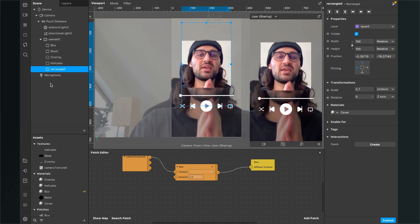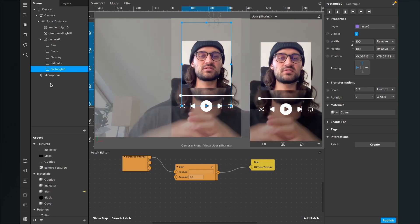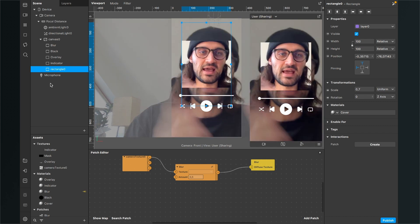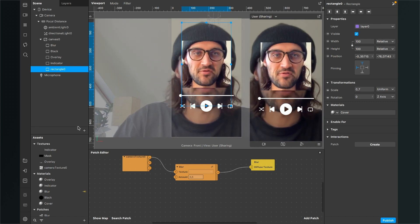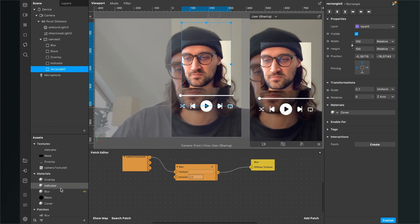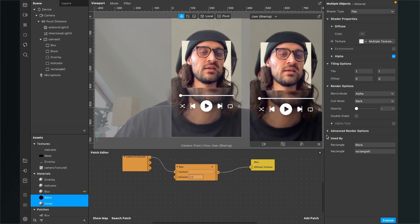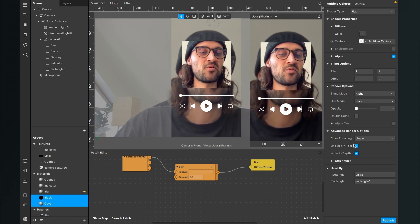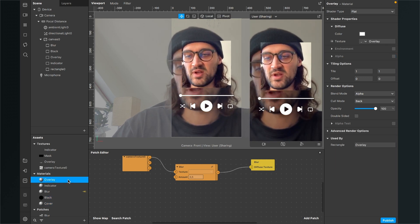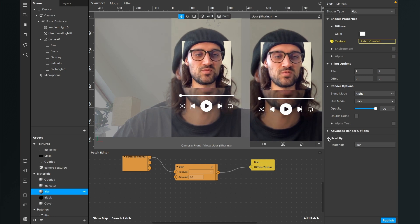Before we animate the indicator, make sure you select the new materials you have created and disable all the advanced render options — use depth test and write to depth — for every material.